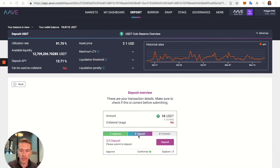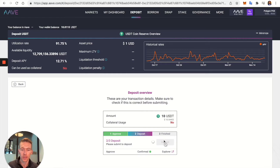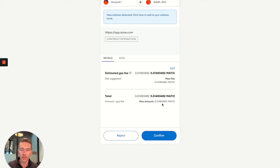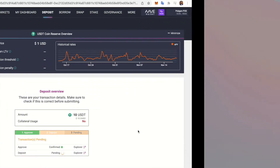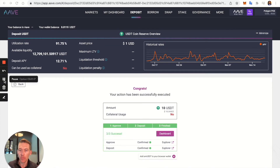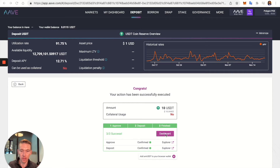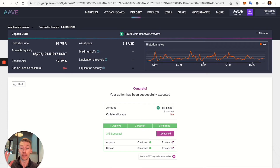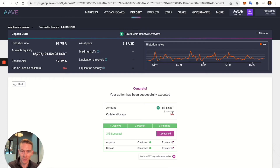After waiting about 30 seconds, we confirm the deposit of our USDT into the Aave protocol. There's about a penny worth of gas. We wait a little longer — confirmed, three out of three, success! Going to the dashboard, we see we have 10 USDT deposited. We also see that USDT cannot be used as collateral, meaning you cannot do circular borrowing with it.